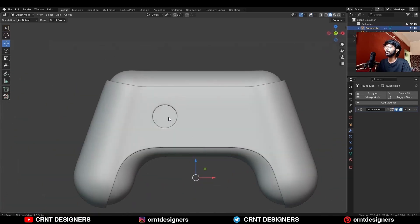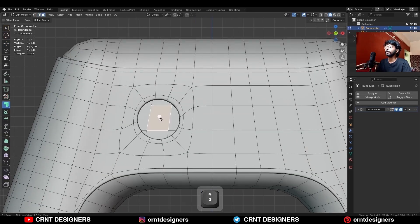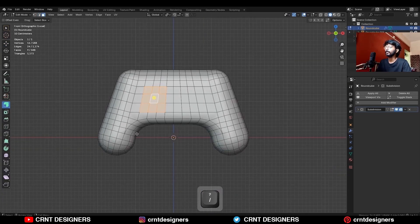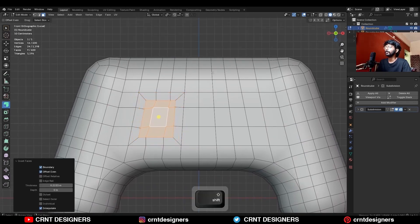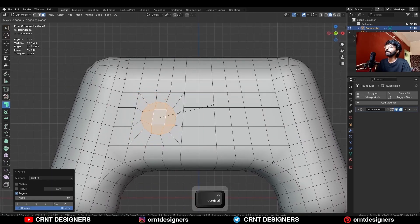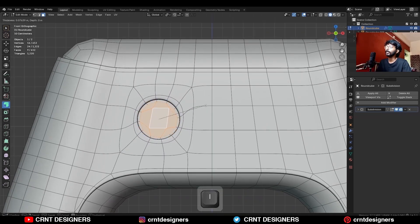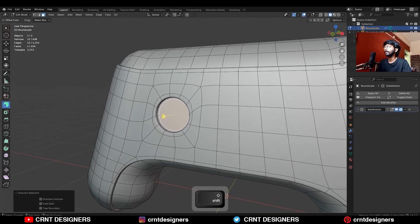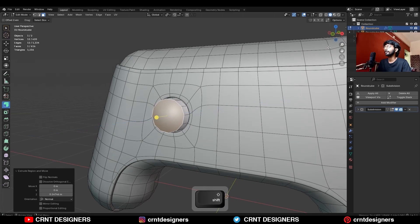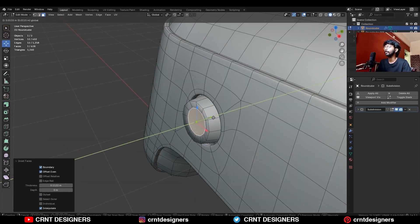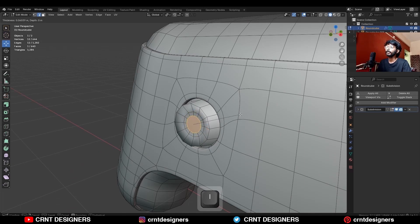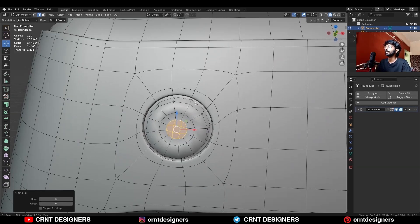We got a circular detail added here. Do the same on the inner part: use the Inset operation, then the Loop Tools circle option, scale it down, use Inset again. Ctrl+X to dissolve the faces, then extrude and scale down. Use the Inset operation one more time, move it along the Y-axis, delete this face, select the edge loop and use grid fill.